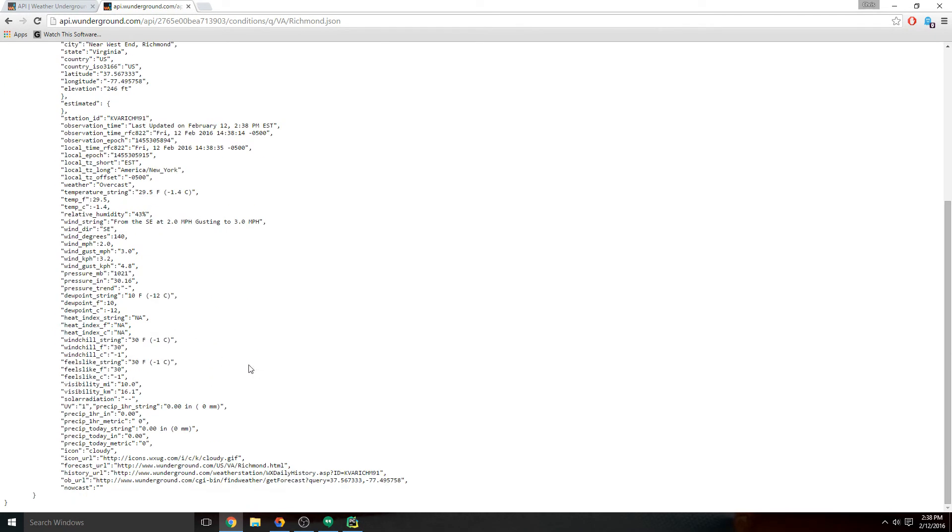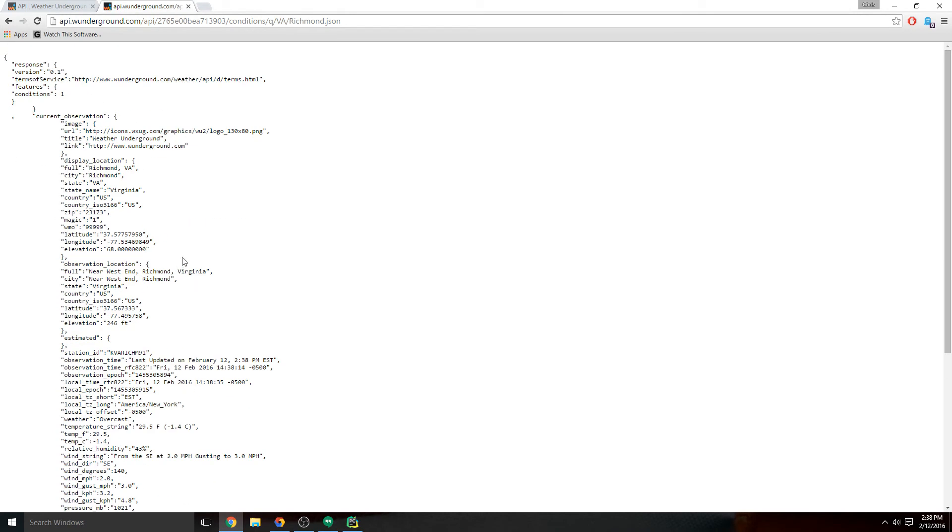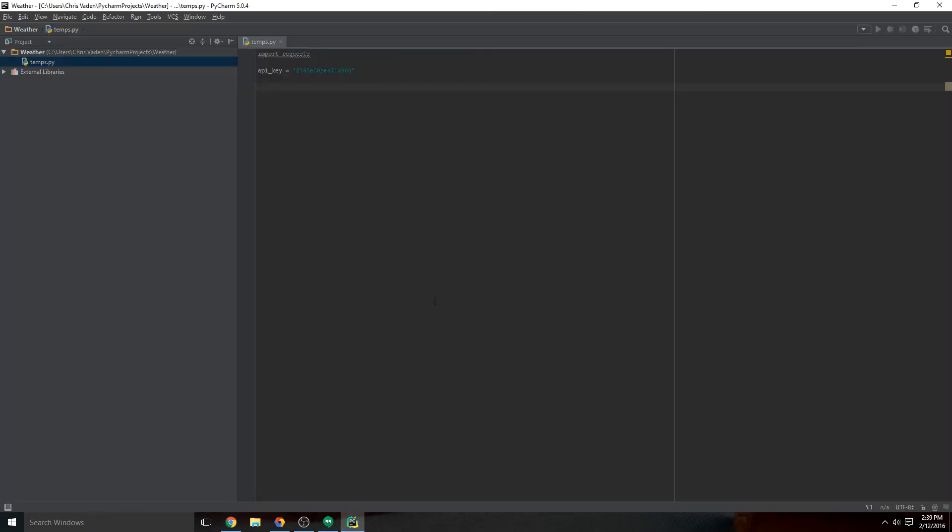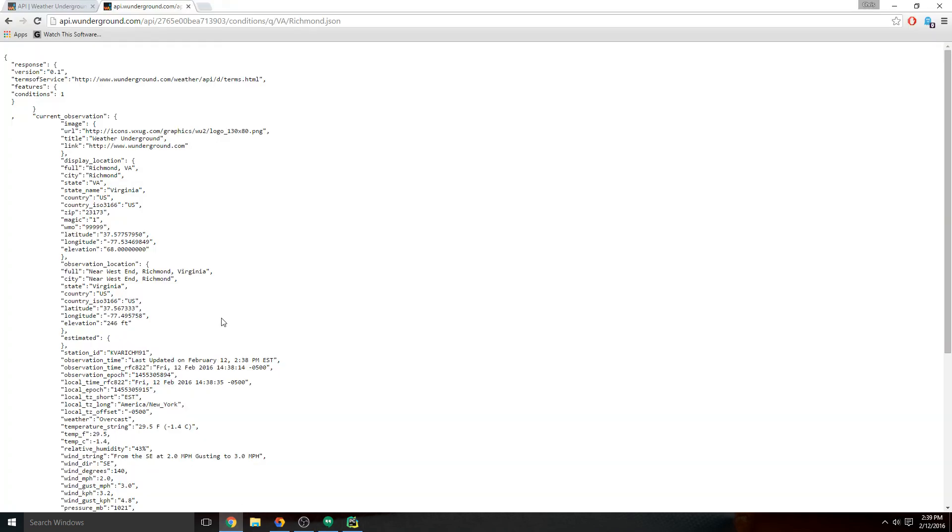That's where requests will come in handy. We need to get this into here and we need to strip away all of the brackets and everything and just get the data that we're looking for. At this point, I'll go ahead and show you how that's done, and we'll get started on that.